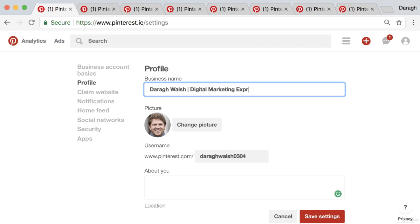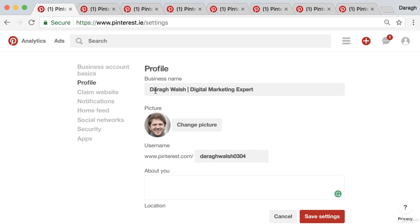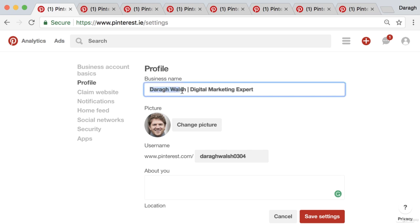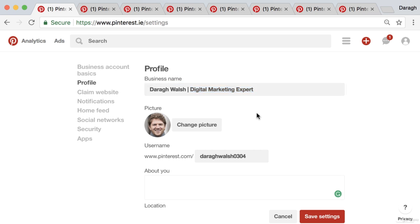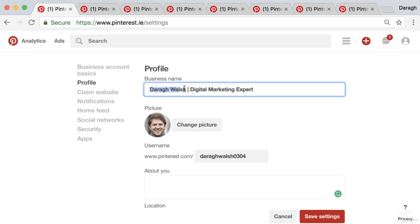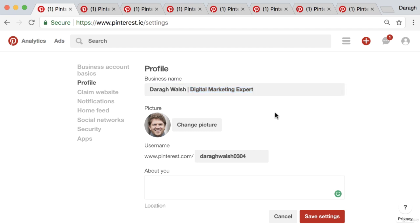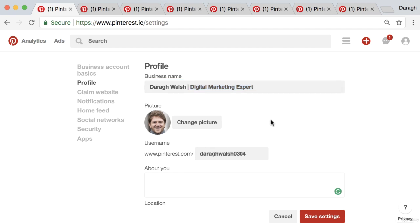Even if you have a business name, you can put your business name and then add some of the things that you do — whatever that is. So that could be your business name and then 'jewelry ecommerce store' or something like that.